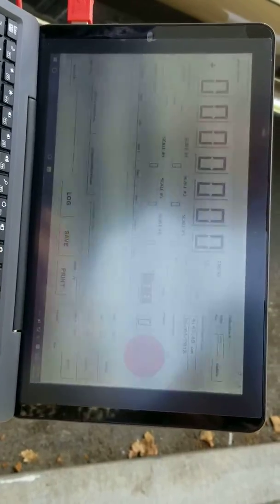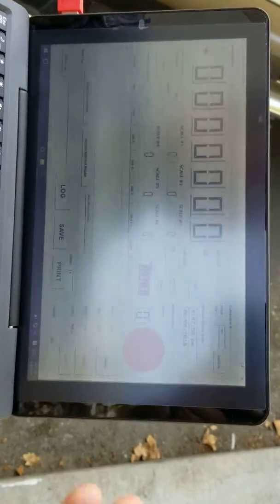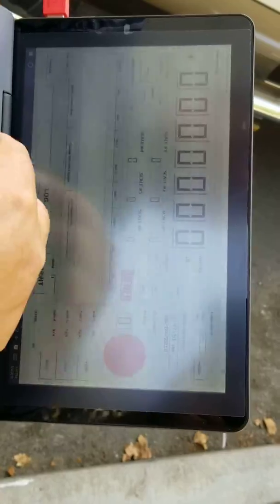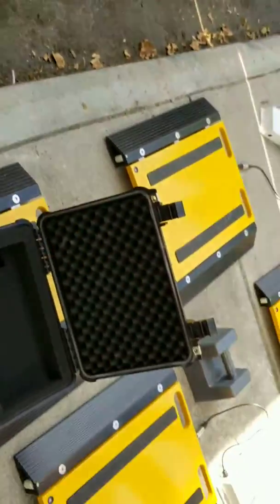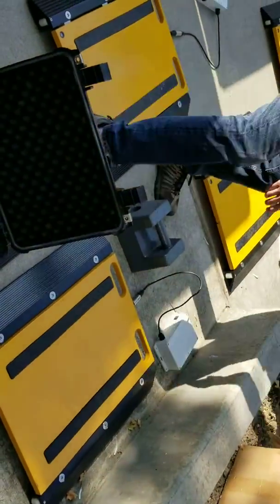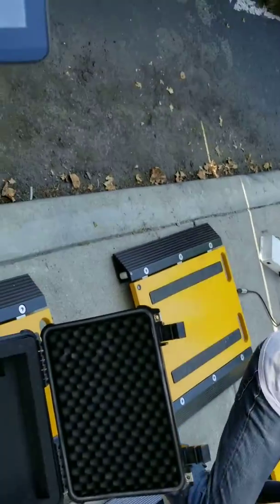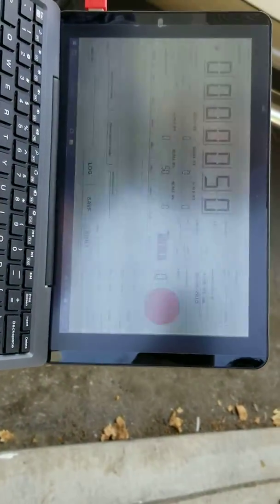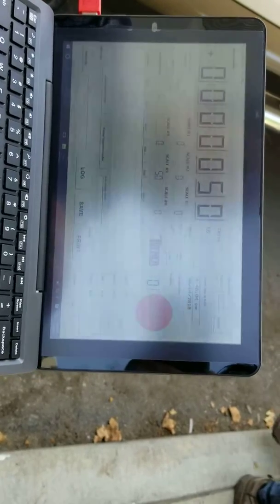Again, we're going to put the value of 50 because that's our known weight, 50 pounds. Go ahead and put the 50 pound weight on there. All right, weight's on there. Now we hit the load button one time.